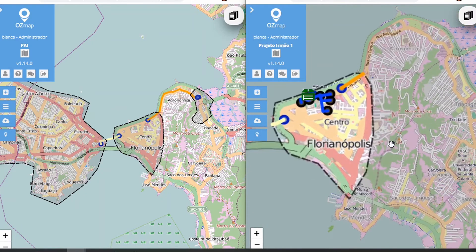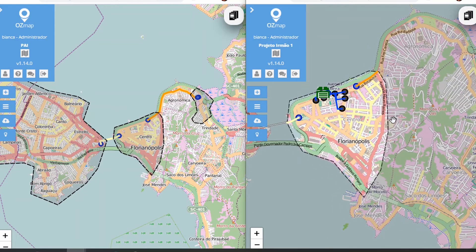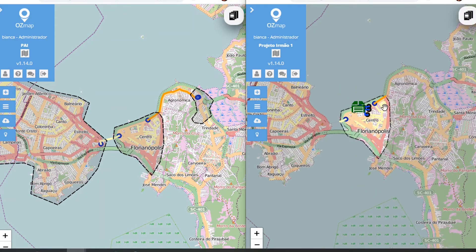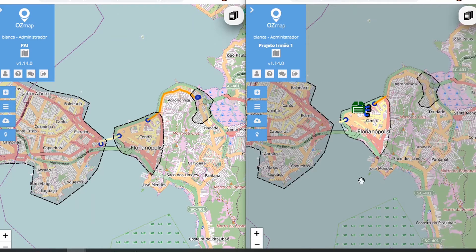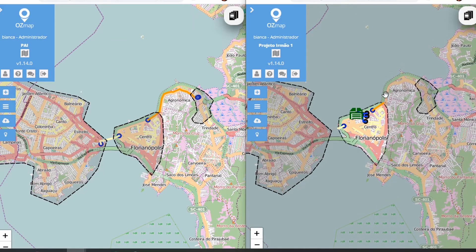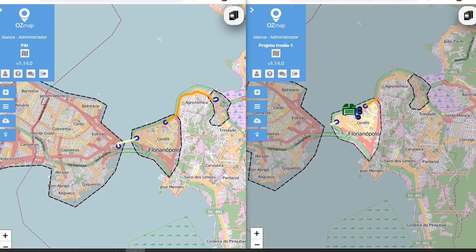In your child project, you can see which areas your sibling projects have. Just go to the layer here and select the project area. They will then appear here on the map.